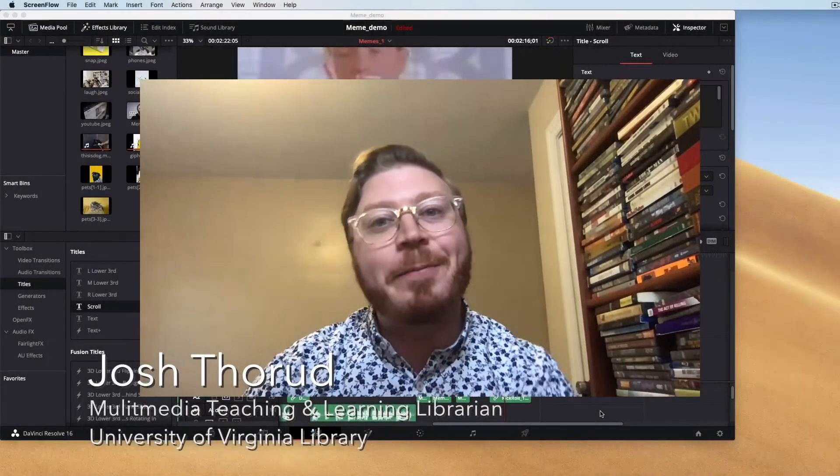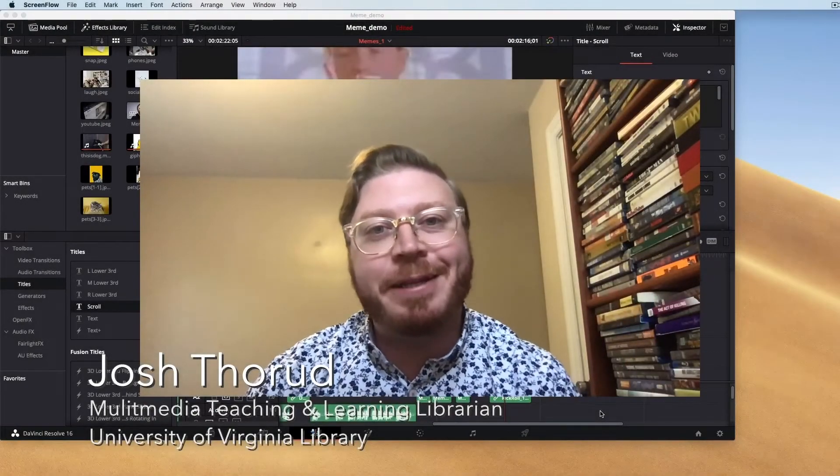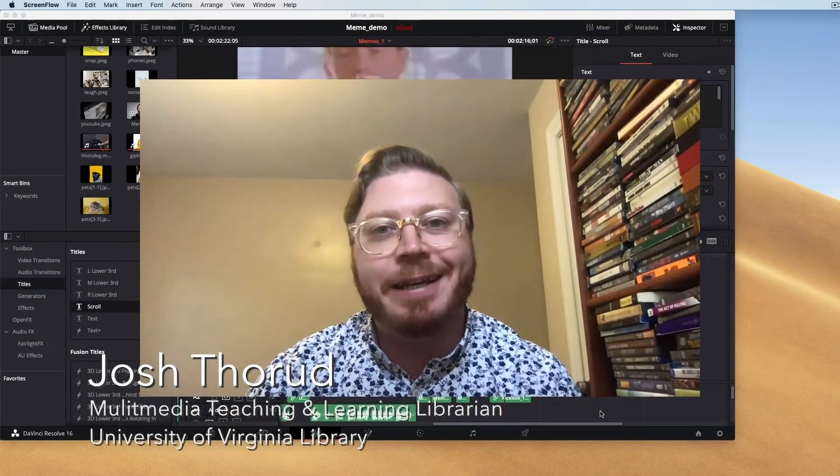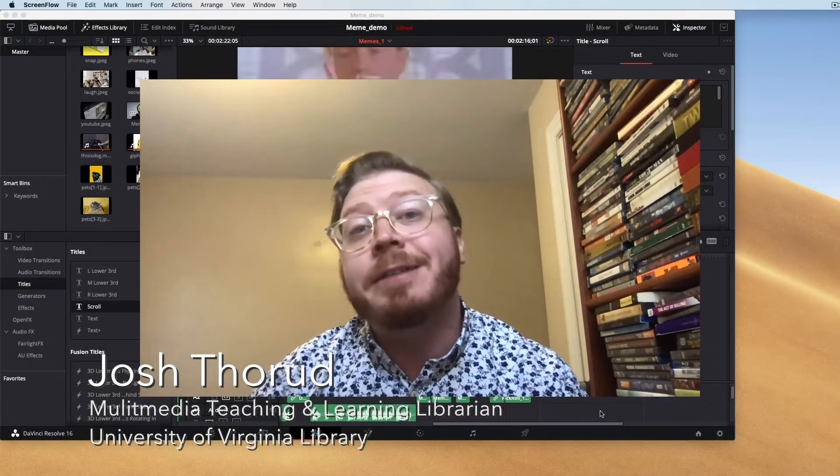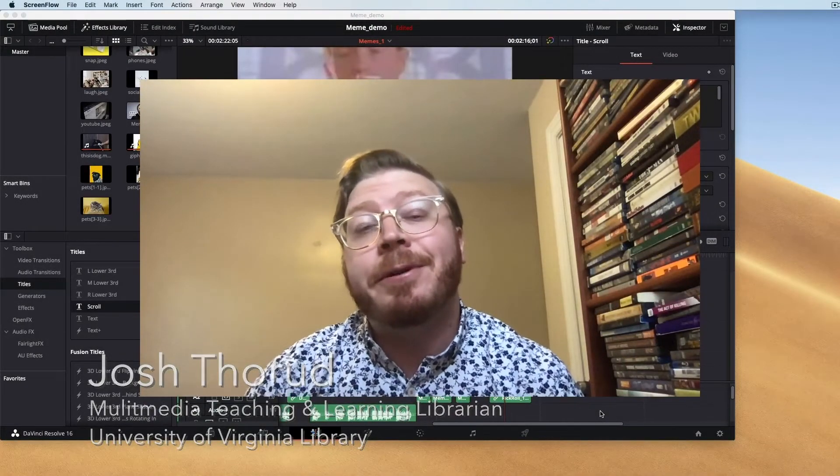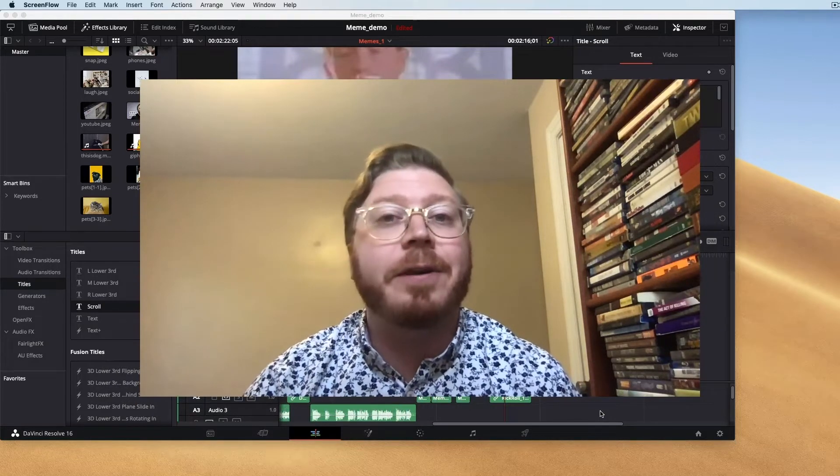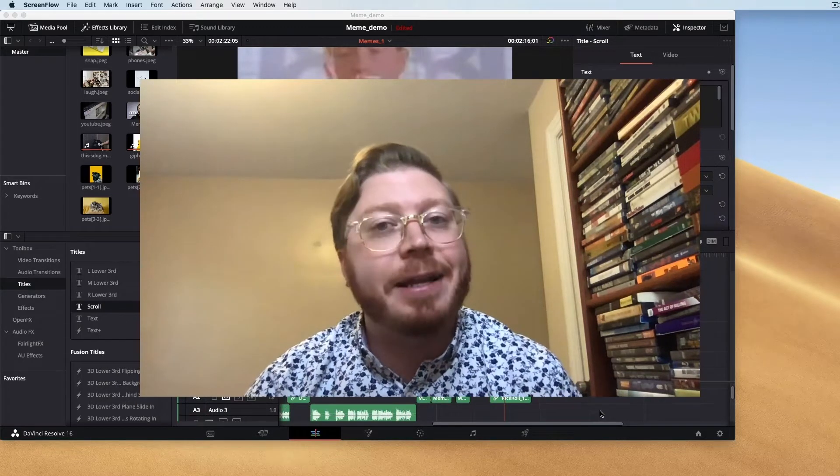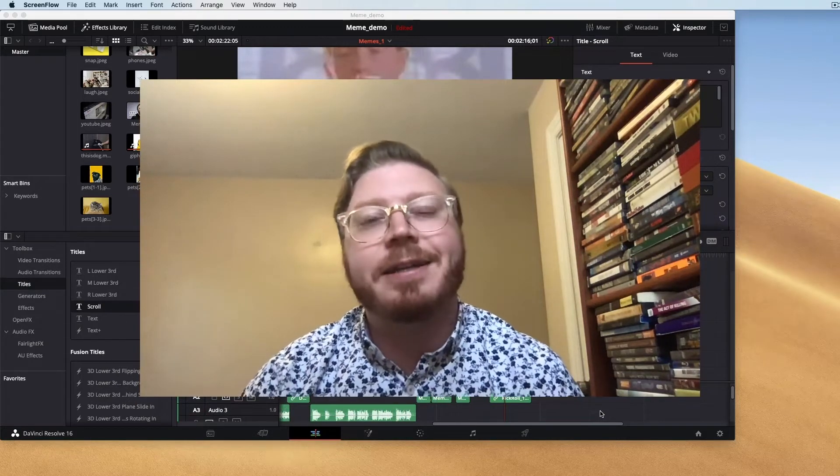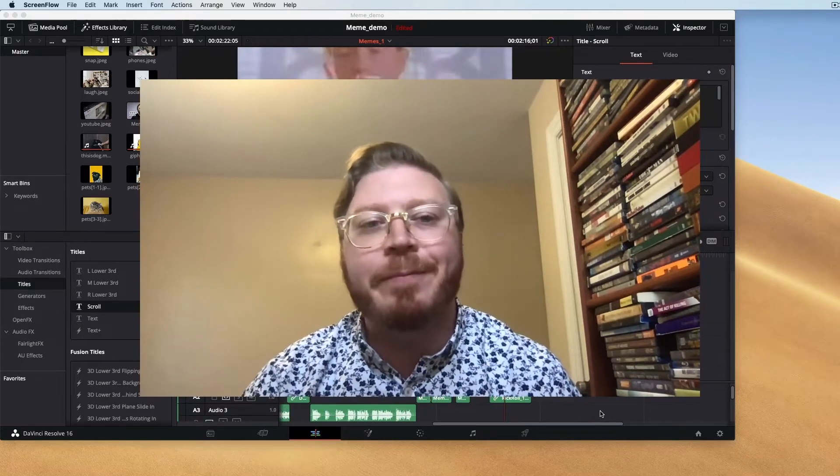Hi everyone! Welcome back to the Robertson Media Center at UVA. Today we're going to continue our tutorial on DaVinci Resolve by talking about basic editing tools and techniques in the program.